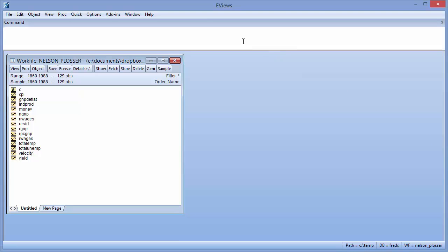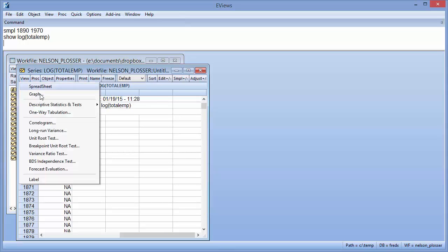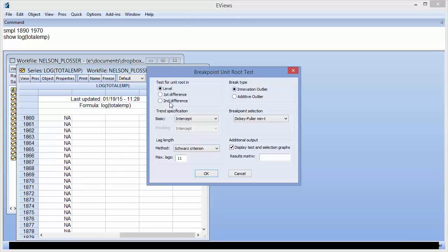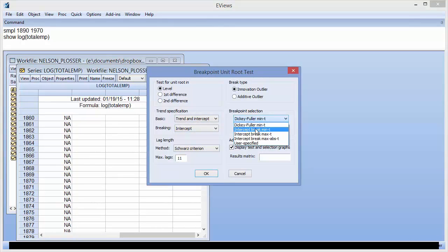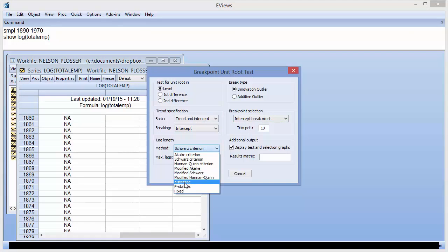We again begin with issuing commands to set the sample and display the log of employment. In this test, Perron keeps most of the settings the same, but now selects the breakpoint corresponding to the minimum intercept break t-statistic and selects the lag length using the t-statistic method.